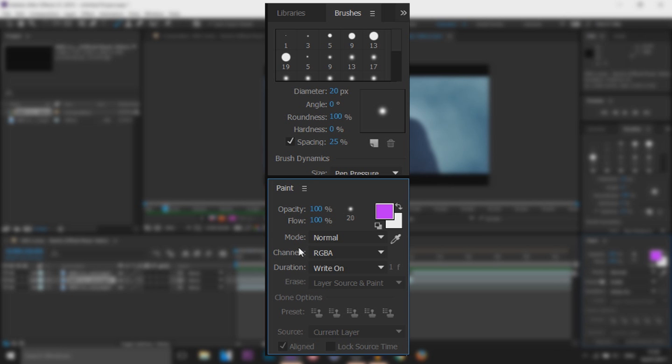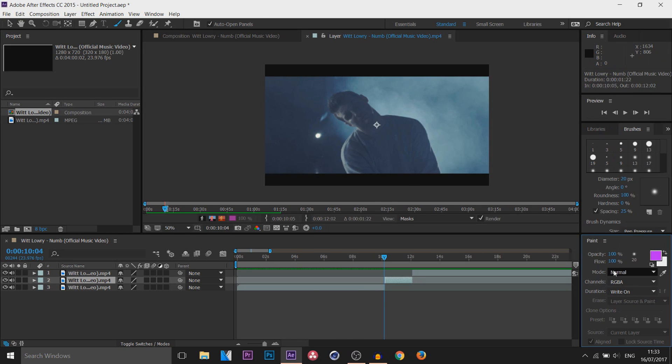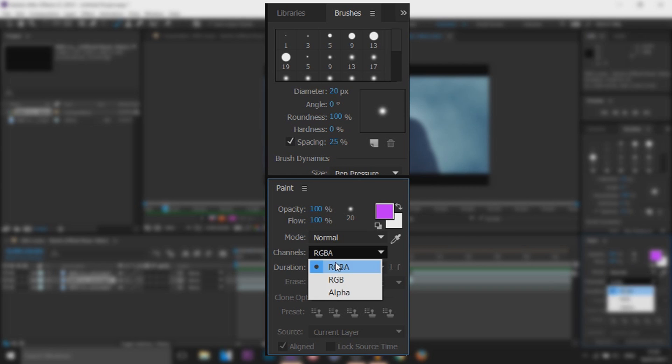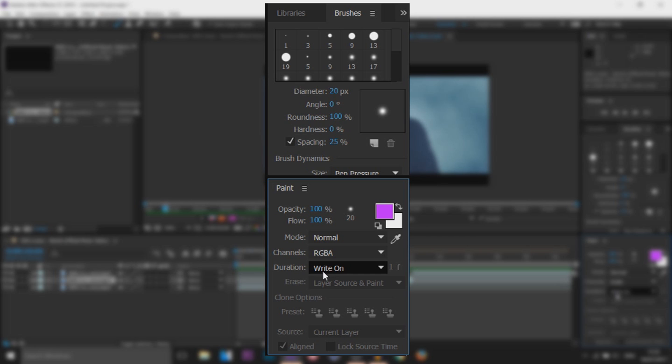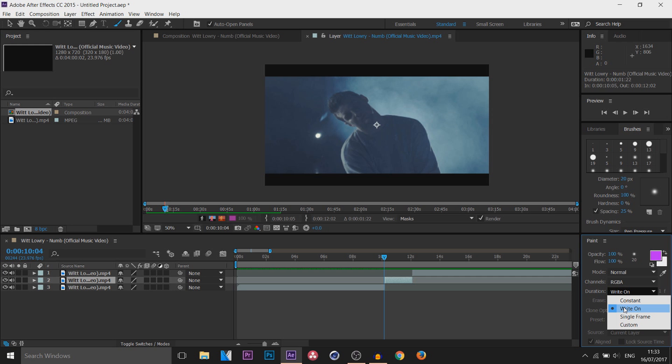Now you'll see there's different things down here. For mode this is just the blending options, completely up to you if you want to change it. Personally I'd choose to keep it at normal. Channels, of course this is for the color, keep it at RGBA or RGB and then we have duration. So this is what will decide how you want it. I'll just show you very quickly what they do.